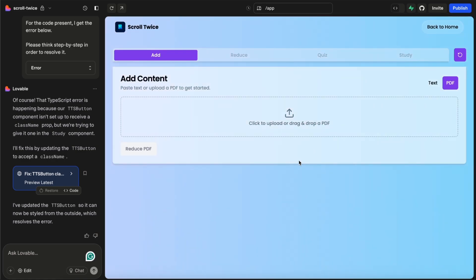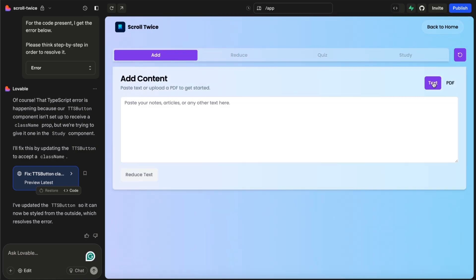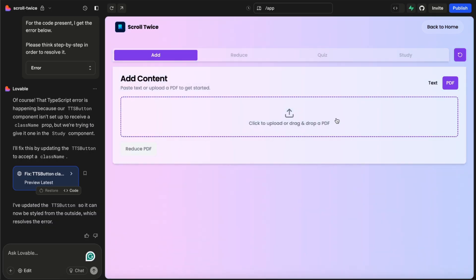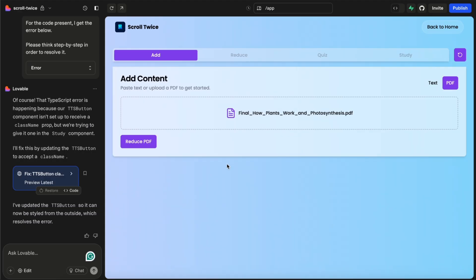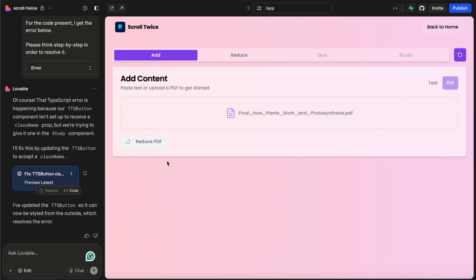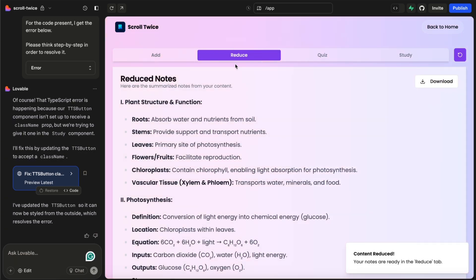Now what I asked it to do is to have the option of providing a text or PDF content that we want to add. So I'm going to stick with PDF. I'm going to drag a PDF that was just created for this exercise which is how plants work in photosynthesis. So yeah, very cool. So what happens is you provide the PDF and on the content and you say reduce PDF. Now what this will then do is it will go and reduce it and make those quick notes that we spoke about.